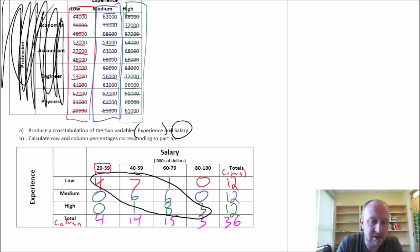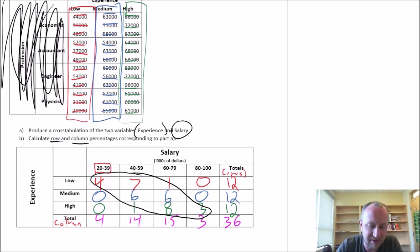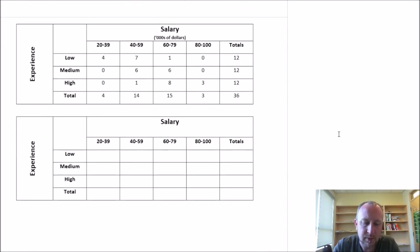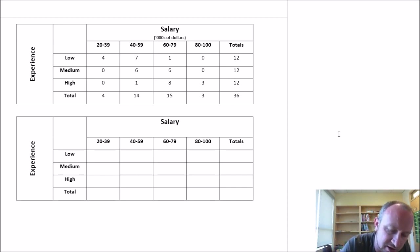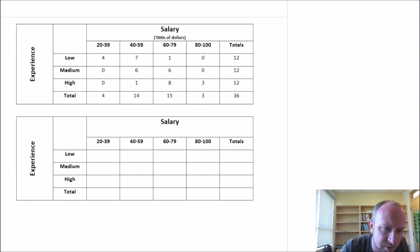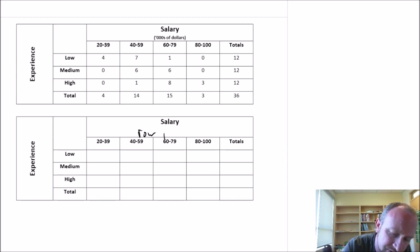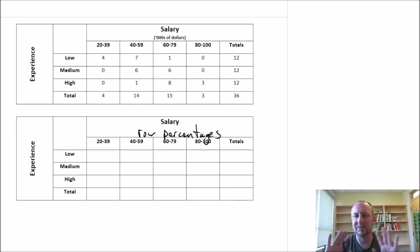Okay, Part B — now we're going to get into calculating row and column percentages. I've gone ahead and reproduced the original table that we just spent all that time doing, already finished for us. Because I need this information to fill in the next table, I'll do row percentages first and then calculate a couple of column percentages. I'm not going to fill the table in completely, so let's just do one or two rows.